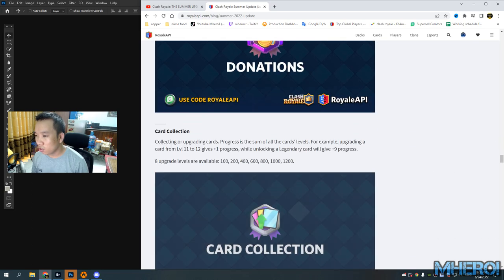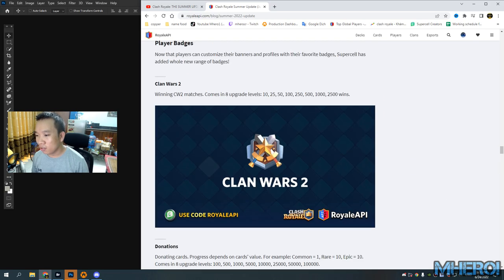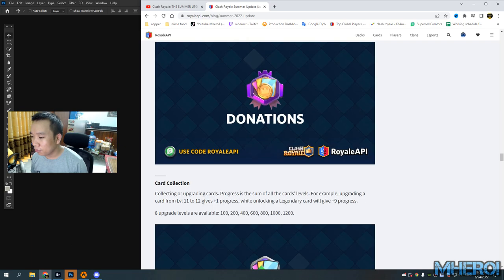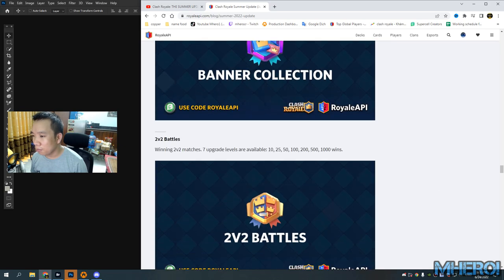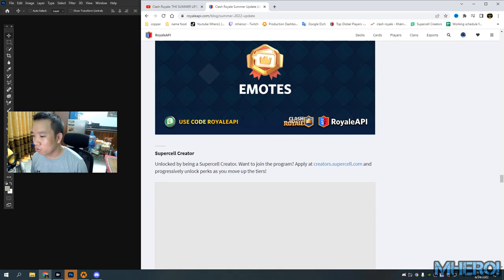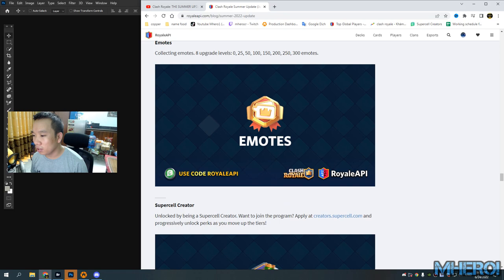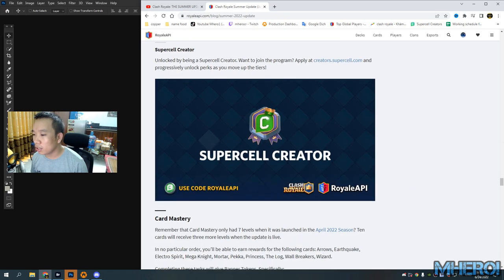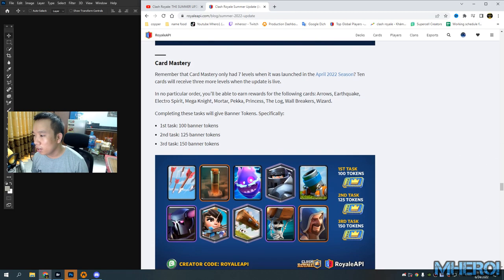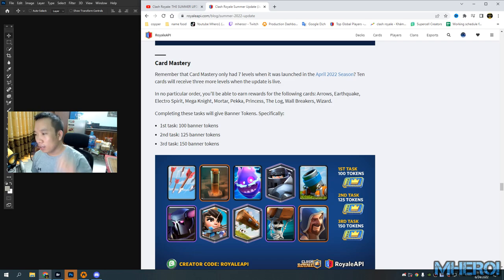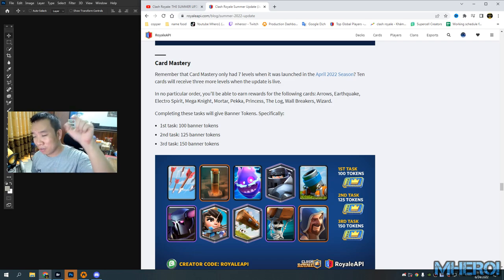New features - we have 2v2, emotes, and co-passel creators. And clan wars. Yeah, clan wars right now Level 7.